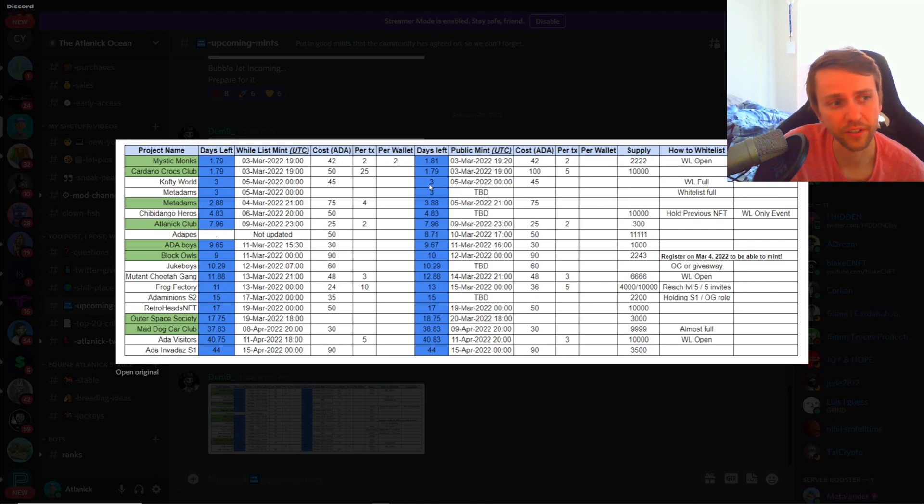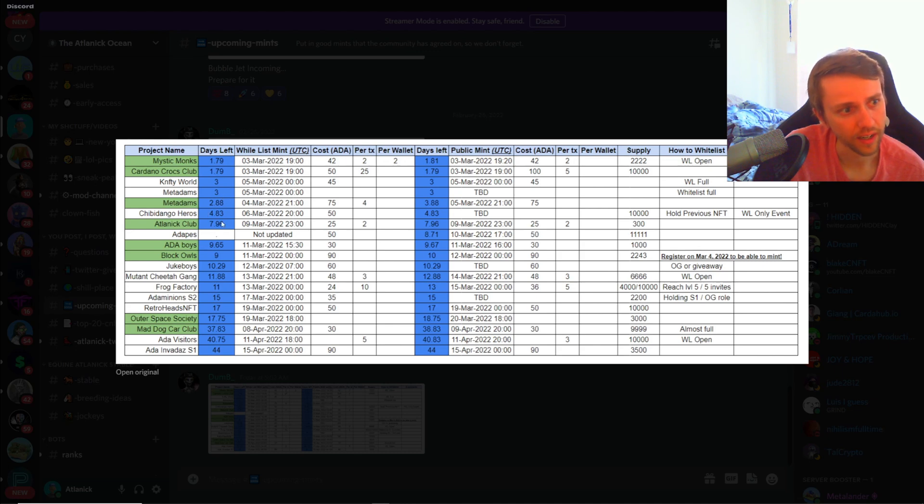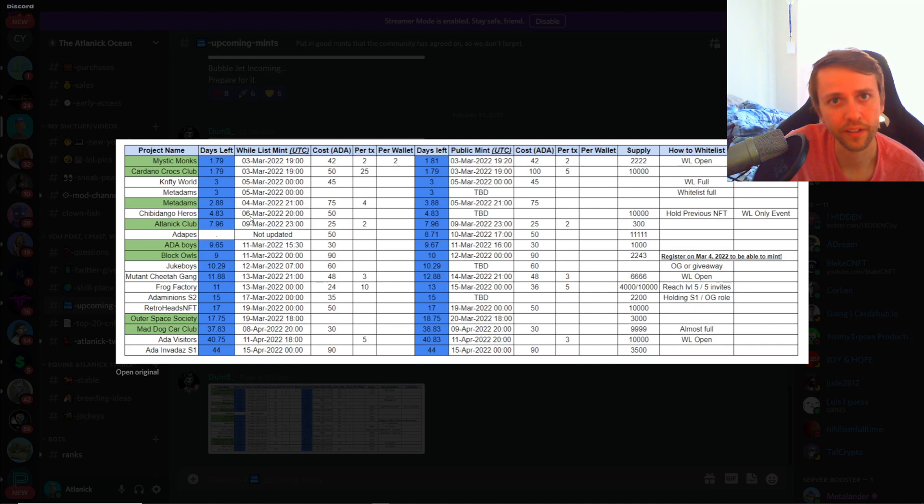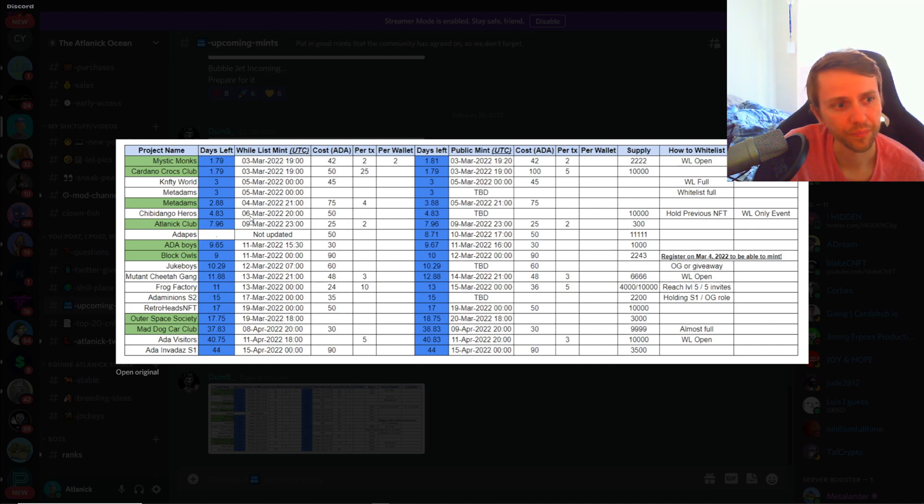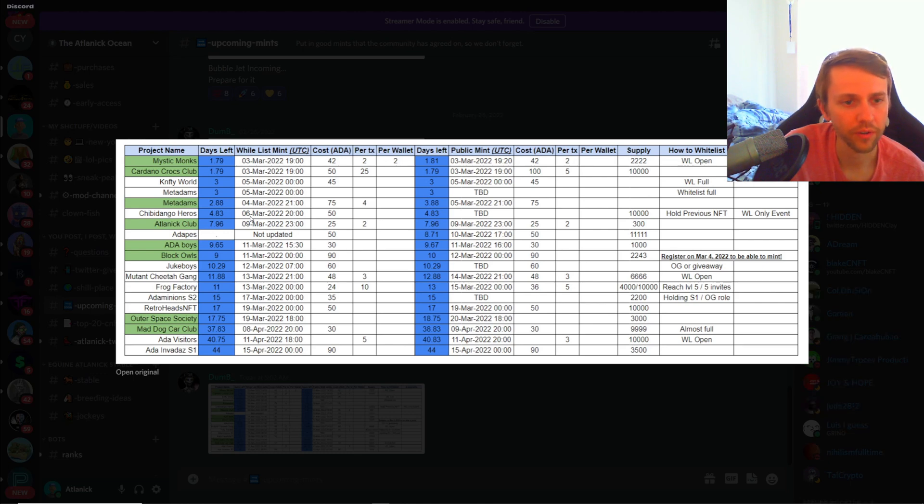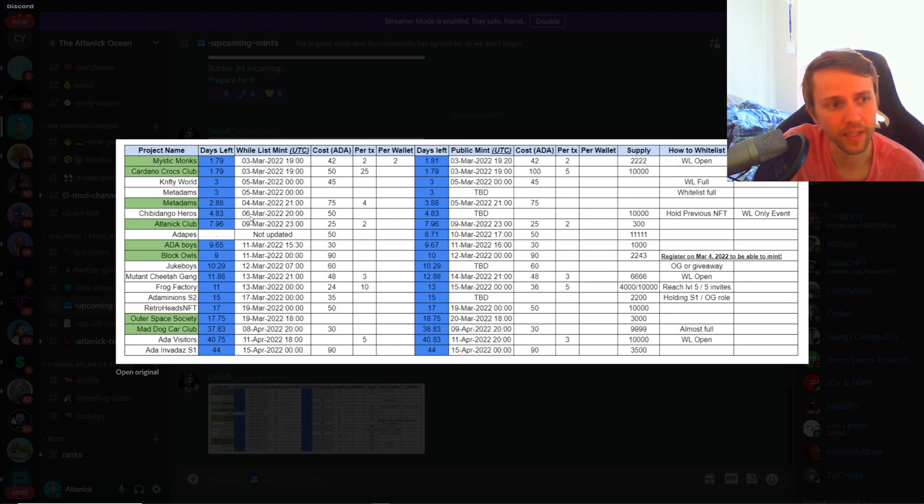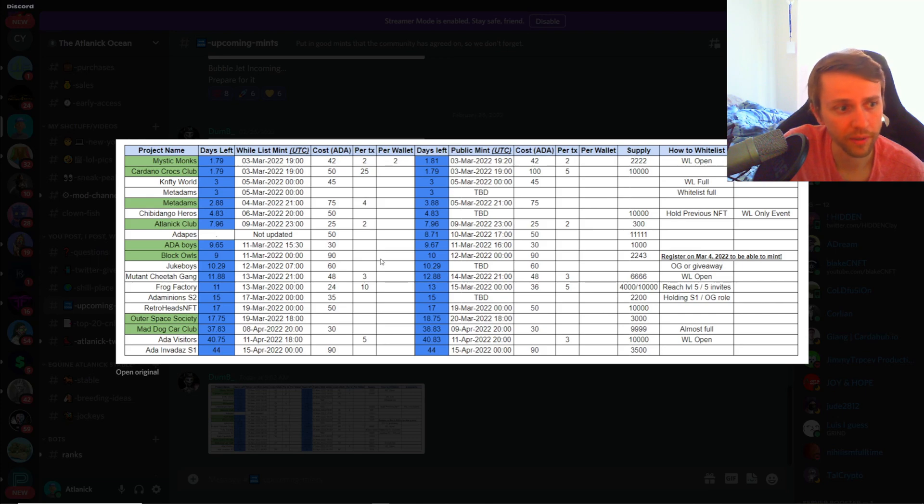Chibidango Heroes on the sixth, that was one I actually forgot to cover two or three videos ago. Chibidango Heroes 50 ADA, there's gonna be 10,000 of these. I don't know how well they're gonna sell out because there's only 2,500 members in their Discord, but they do have a game coming up and if people are really anticipating that and hyped for it they may mint. And then my NFT obviously, that was what the last video is about.